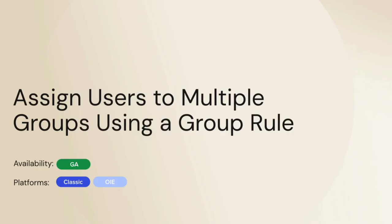In this video you will learn how to assign users to multiple groups using a group rule. Let's get started.